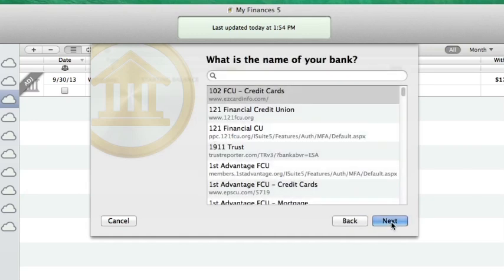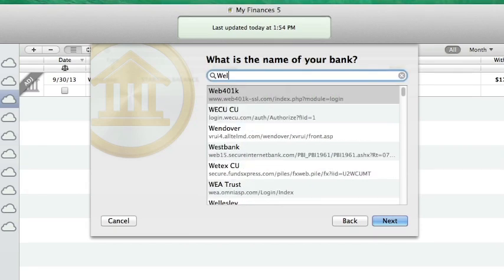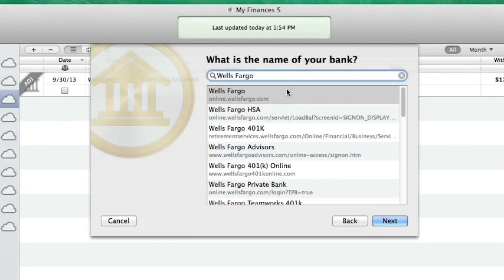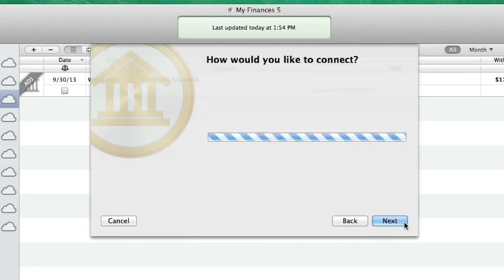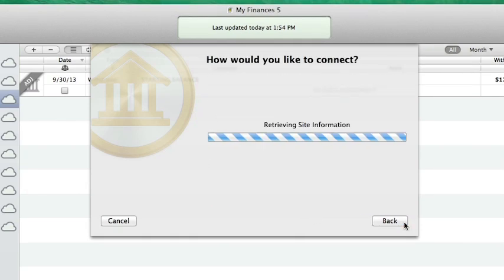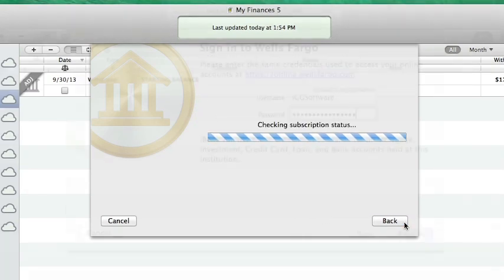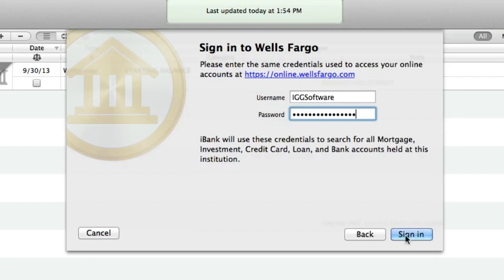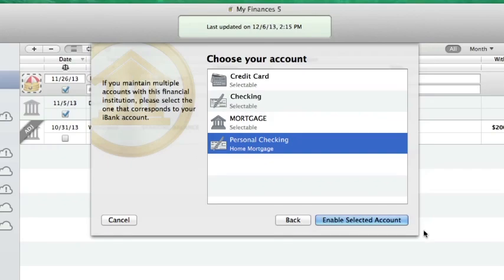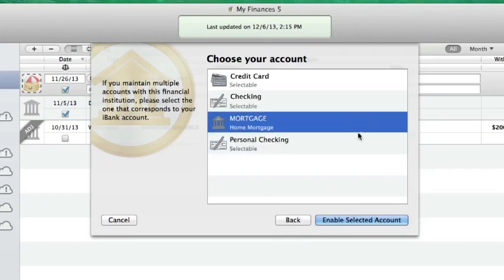You'll go through the same process as illustrated before. Search for the name of your bank and then log in with your credentials. iBank will list your available accounts at this bank. Choose which one is the right account and click Enable Selected Account.